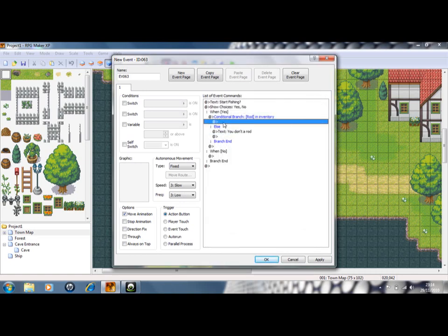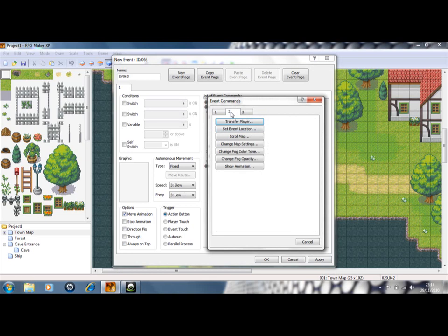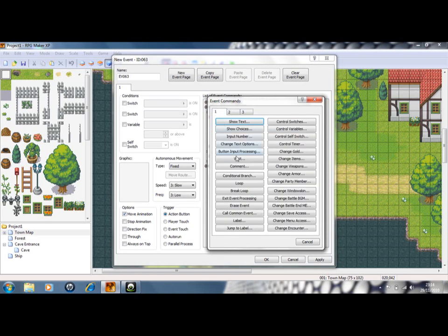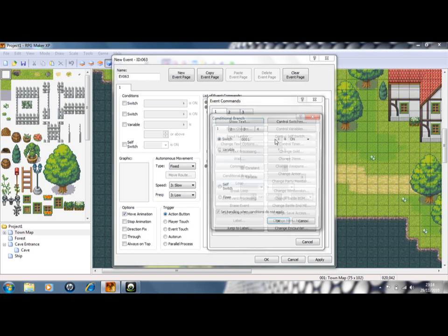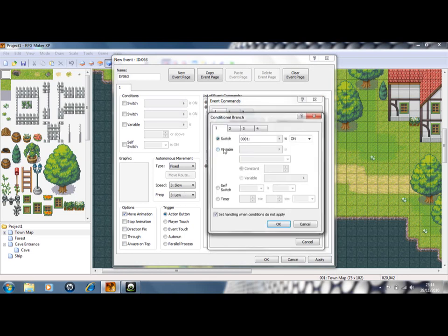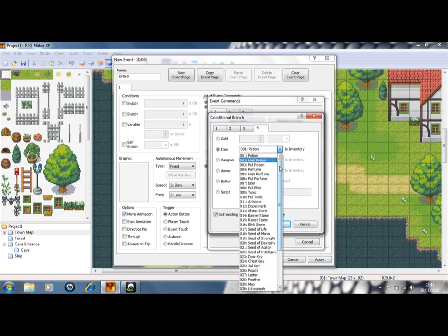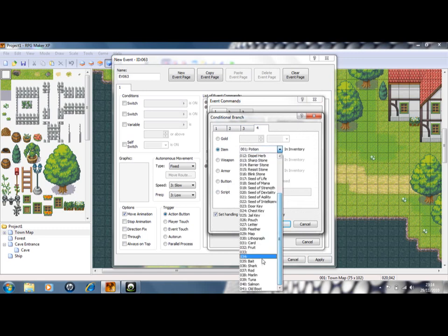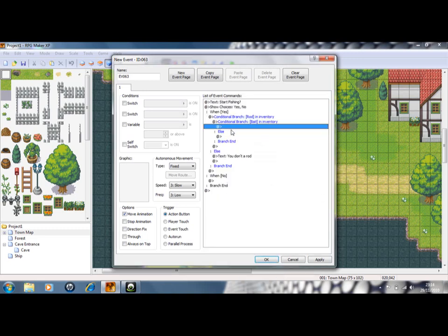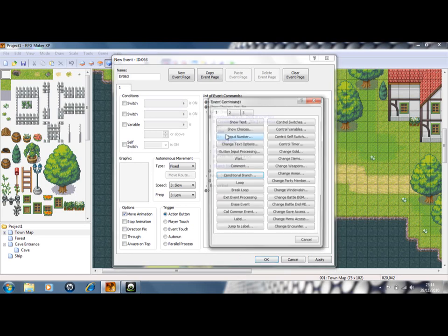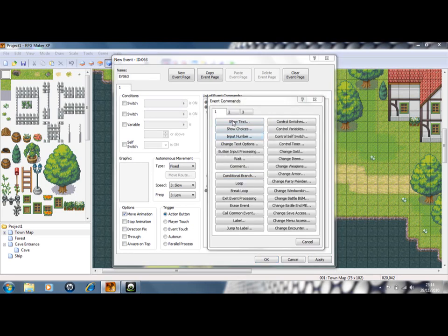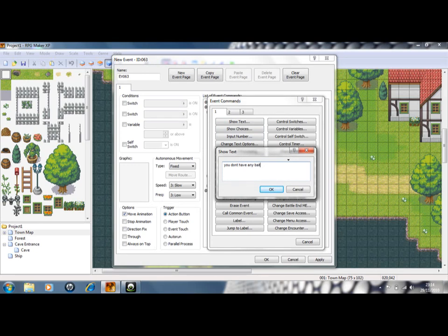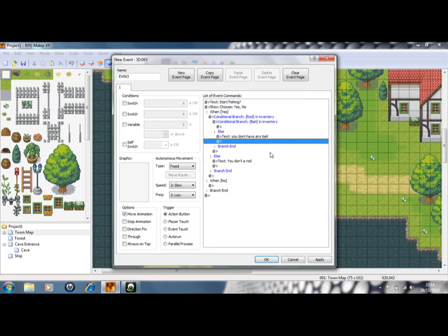And then you need to create another conditional branch. This time you need to make sure they have enough bait. If they don't, same again. You don't have any bait. So go buy some.